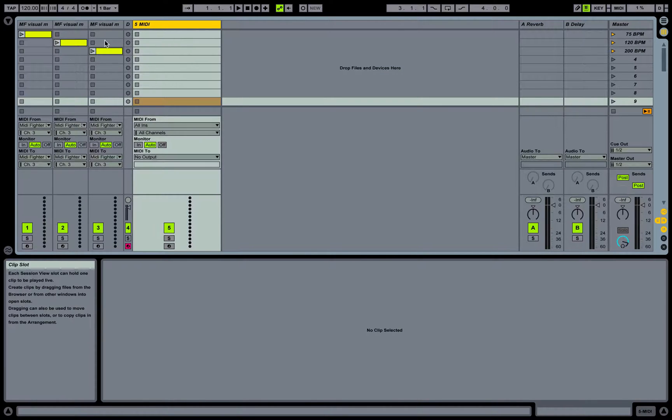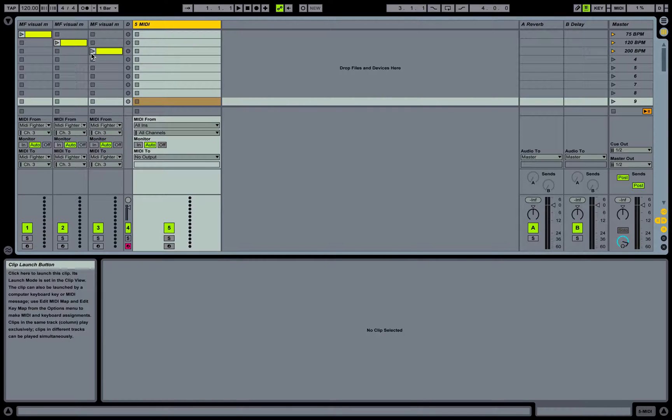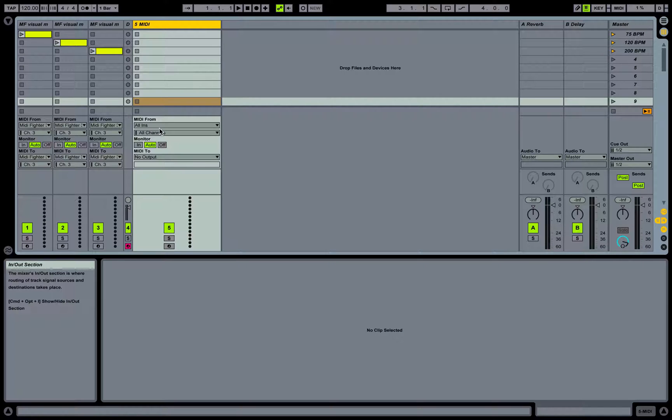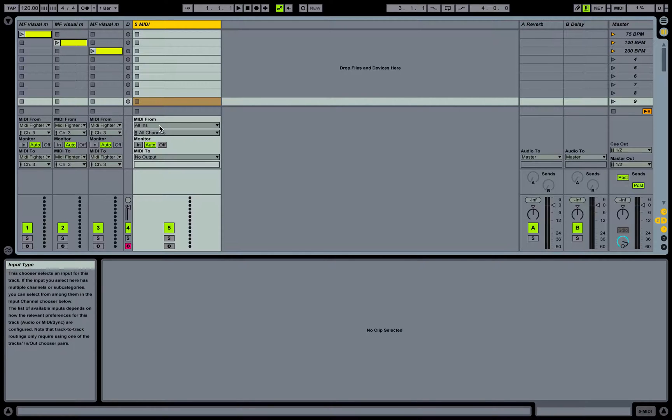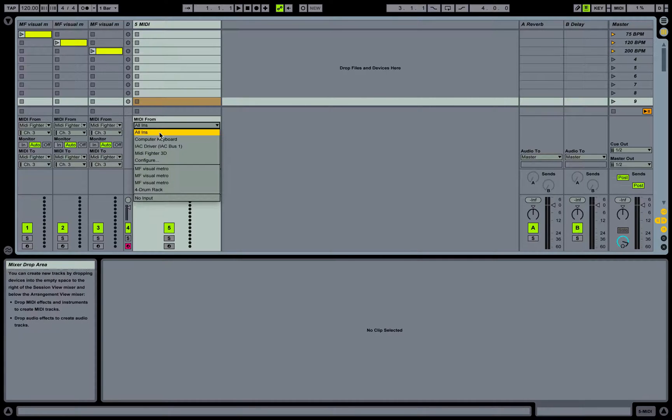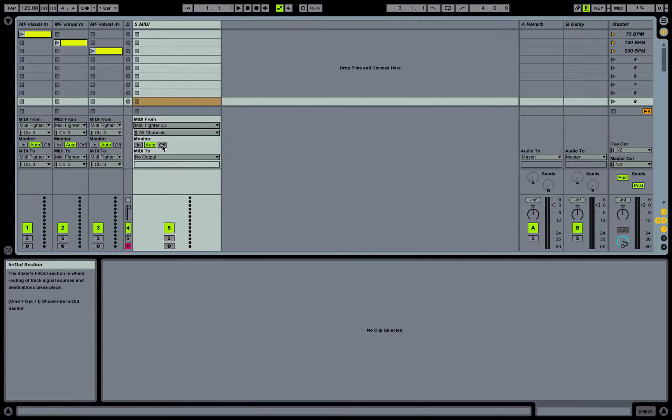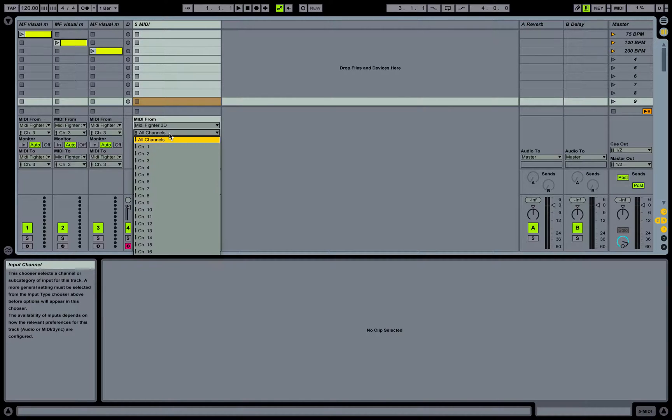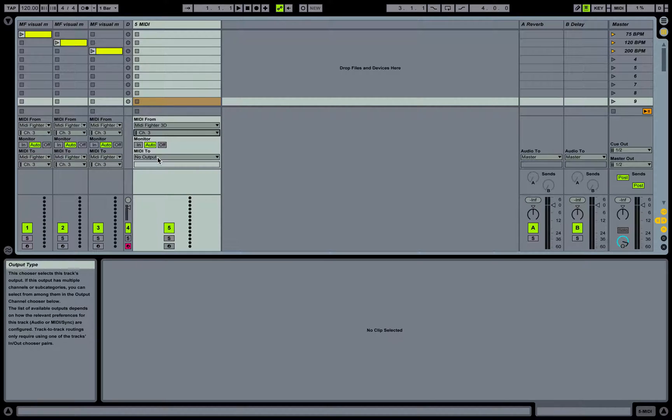Then we're going to jump over to a blank MIDI track. I've got one here along with some examples that we'll take a look at in a minute. We're going to need to check our MIDI from and MIDI to, and let's go ahead and drop in an impulse.